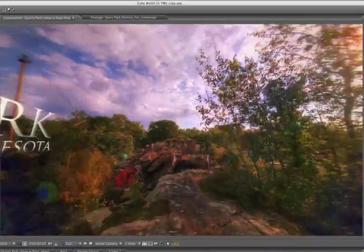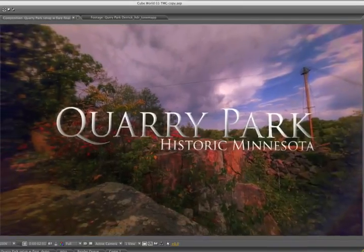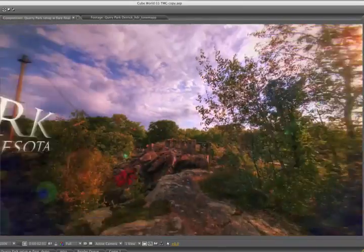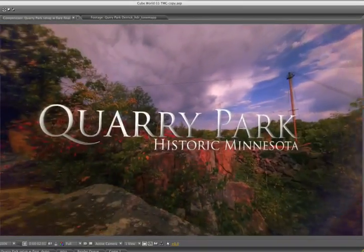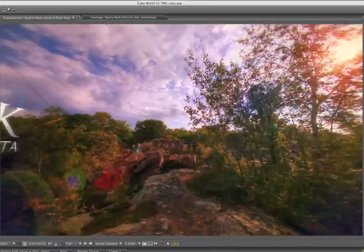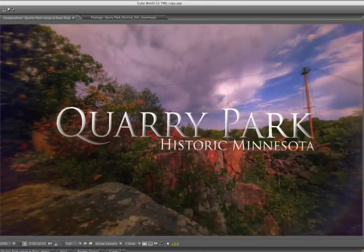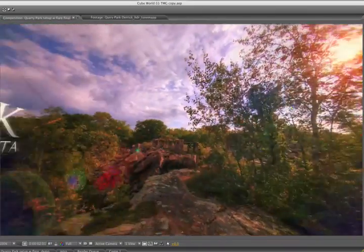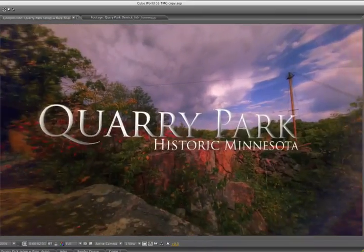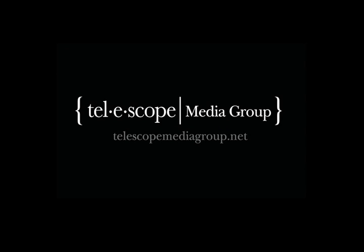Well, there you have it. Two ways to create the same animation. One using a cube world, and the other using Trapcode Horizon. I'll let you be the judge of which is the best method that fits your needs. Either way, it's now up to you to make something incredible. Until next time, I'm Carl Larson for creativecow.net.